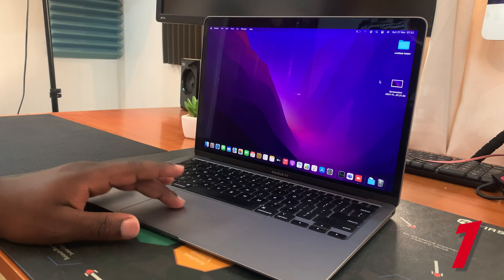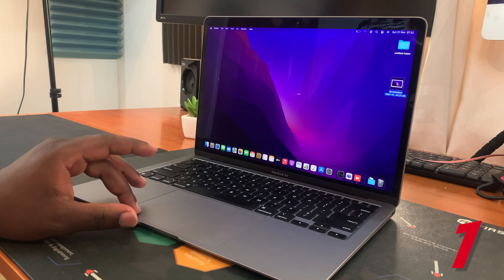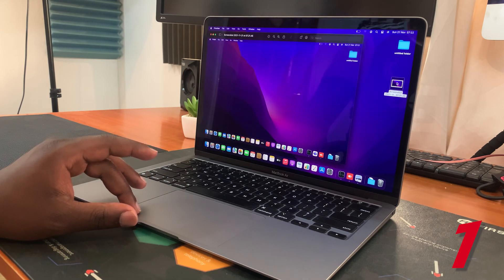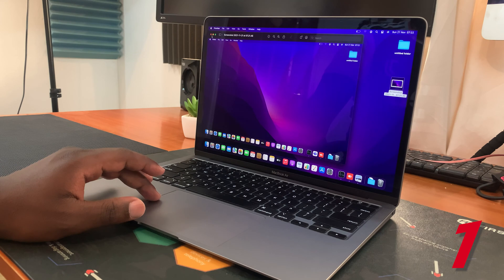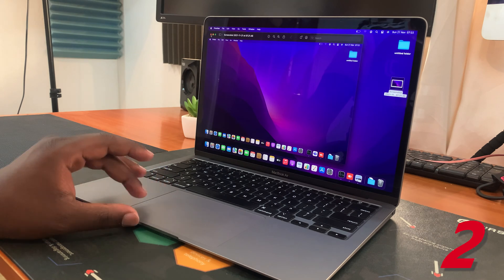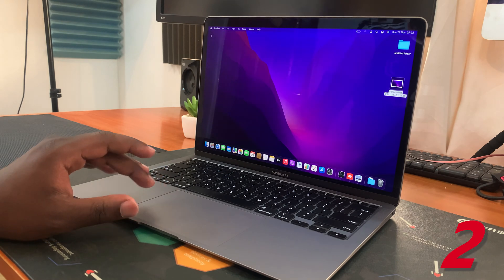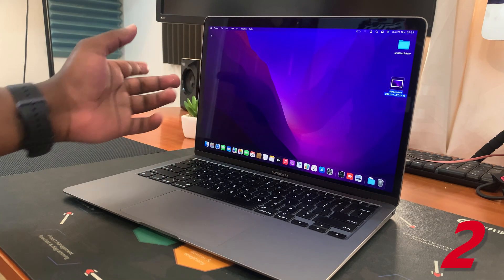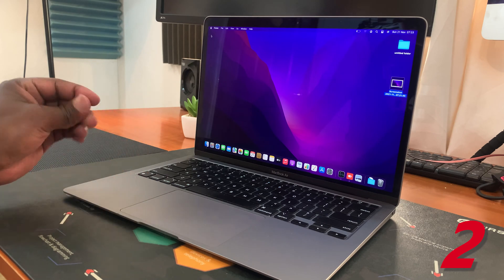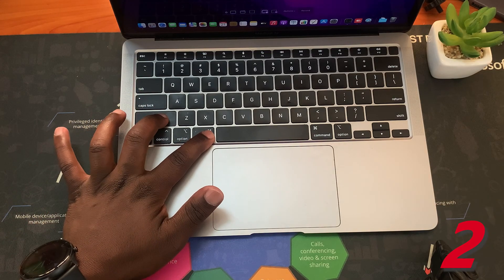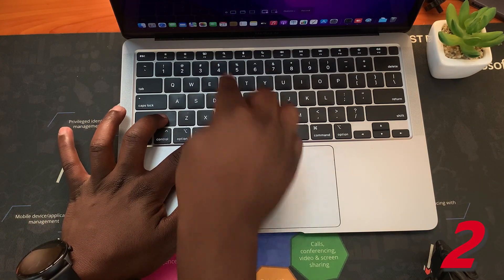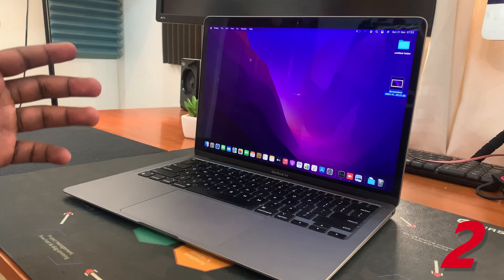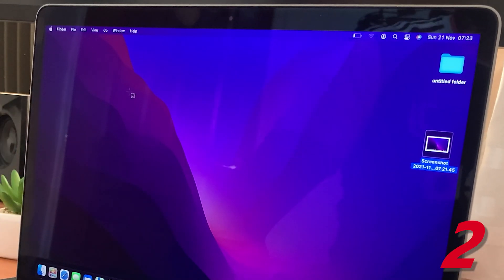From here you can open it and do whatever you want with that screenshot. Now you might also want to take a screenshot of a certain portion of the screen. To do that, press Command + Shift + 4, and that will turn your mouse pointer into crosshairs.